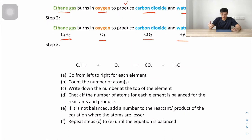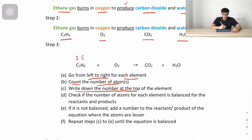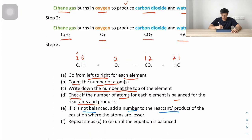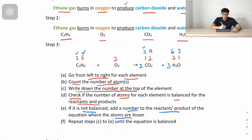Step 3: balancing. Going left to right — carbon: 2, hydrogen: 6, oxygen: 2. On the right — carbon: 1 (CO₂), hydrogen: 2 (H₂O), oxygen: 1. Carbon is not balanced: left is 2, right is 1, so we add a coefficient of 2 to CO₂ giving 2 carbons. Hydrogen is not balanced: left is 6, right is 2, so we add a 3 to H₂O, giving 6 hydrogens on the right — balanced.